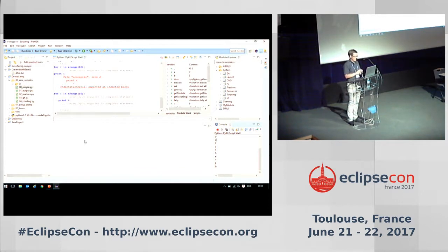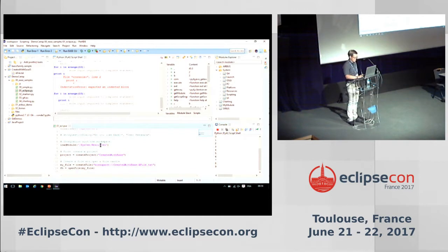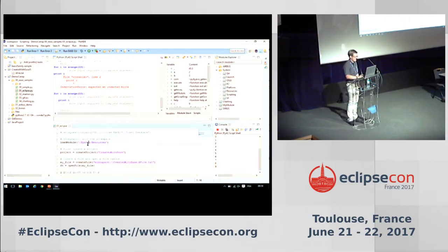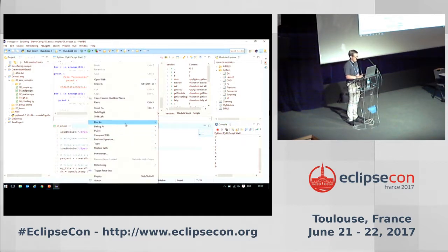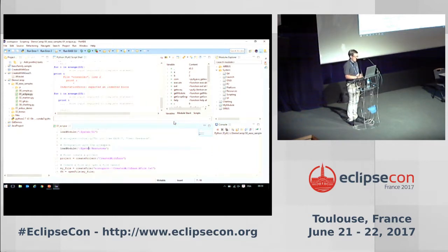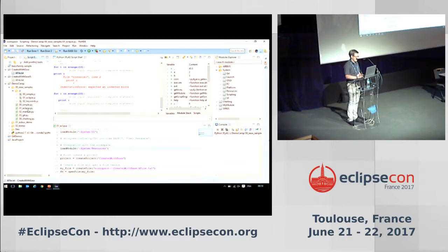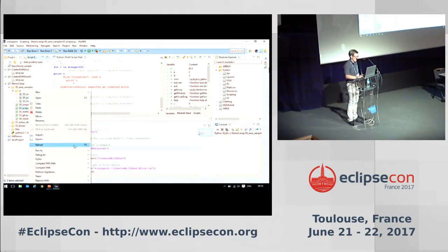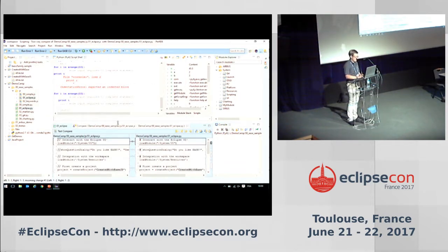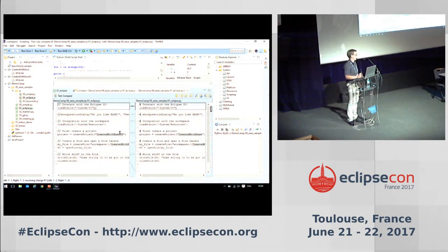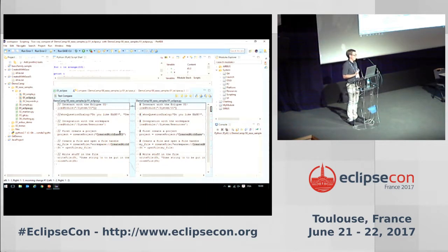We now have access to the Eclipse world inside Python. I'll demonstrate with an example that creates a project inside the workspace. When you put EASE commands inside a script file — whether JavaScript or Python — you can run it as an EASE script, which launches the script and in this case creates a project with a file and some content. The very interesting thing is that comparing the two files doing the same thing in both languages, the only difference is the syntax and the project name. You can exchange scripts between users and they use the same functions to access Eclipse APIs.